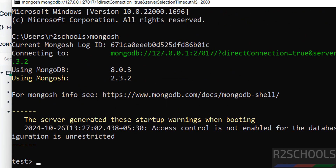So in this video we have seen how to download and install MongoDB 8.0 on Windows operating system. For more MongoDB tutorials, please subscribe to my channel. Thank you.